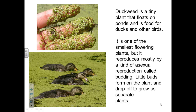Duckweed is a tiny plant that floats on ponds and is food for ducks and other birds. Duckweed is one of the smallest flowering plants, but it reproduces mostly by a kind of asexual reproduction called budding. Little buds form on the plant and drop off to grow as separate plants.